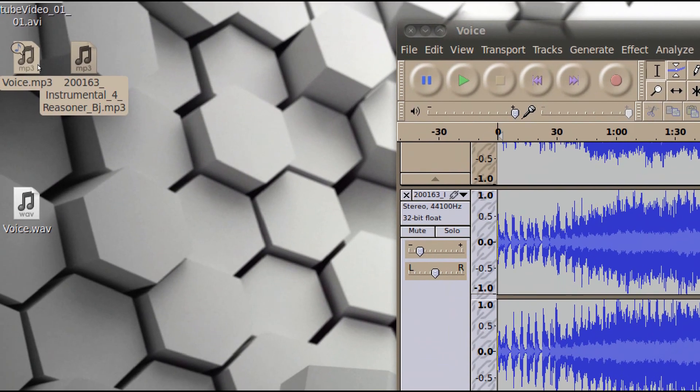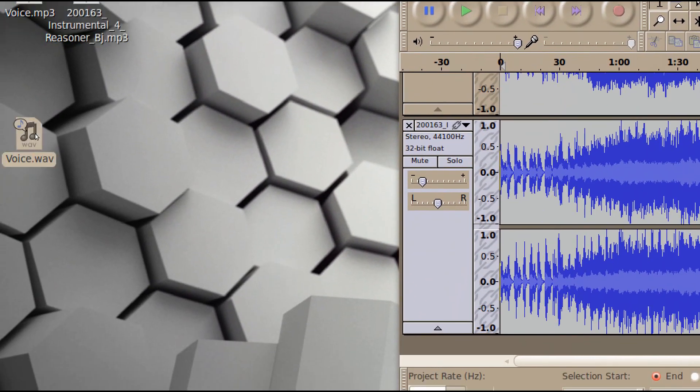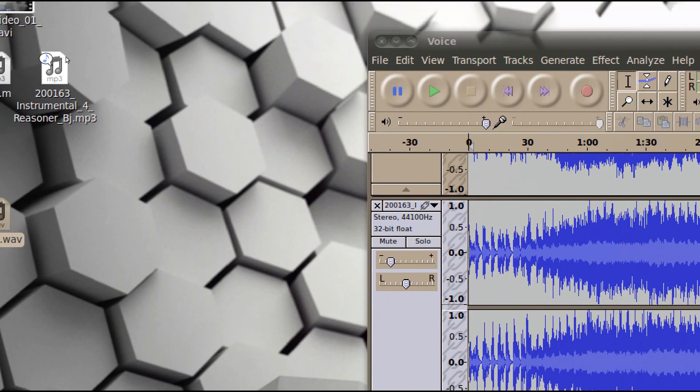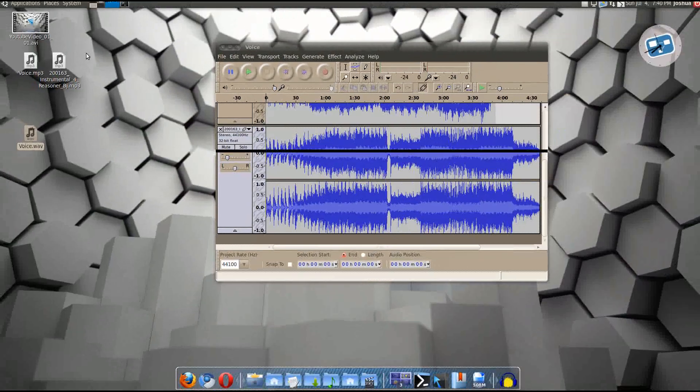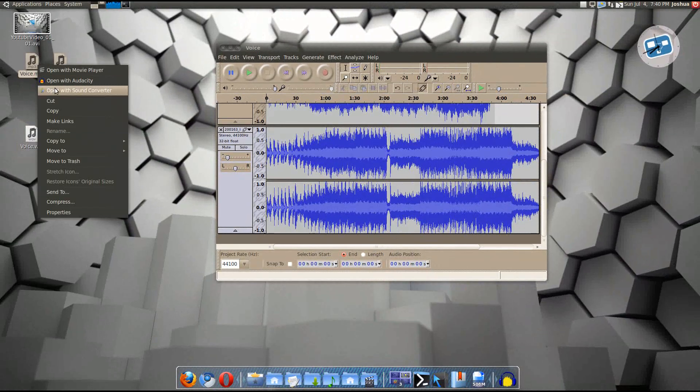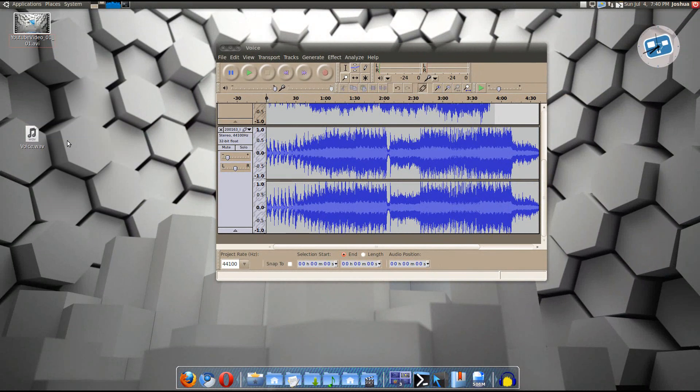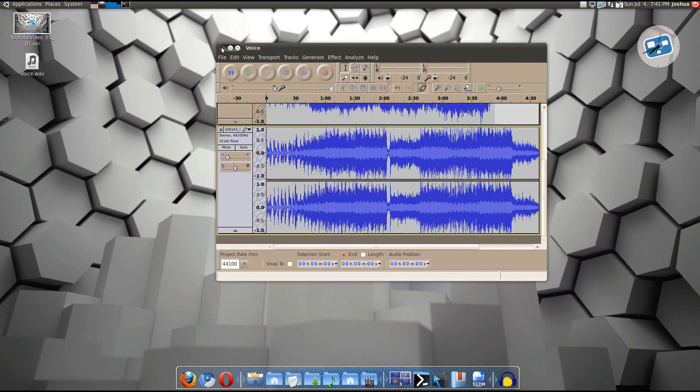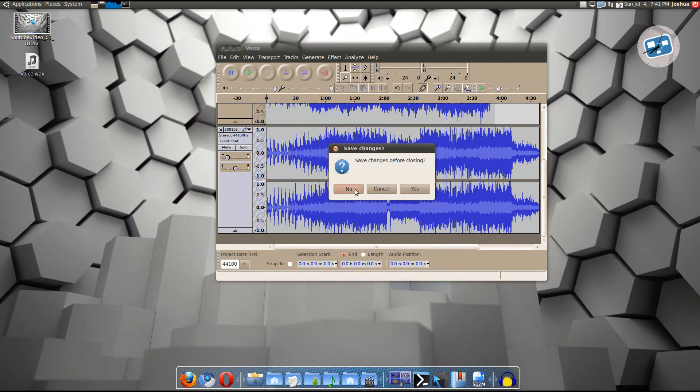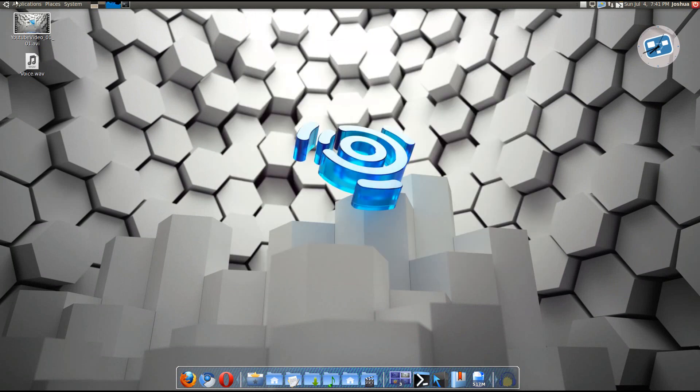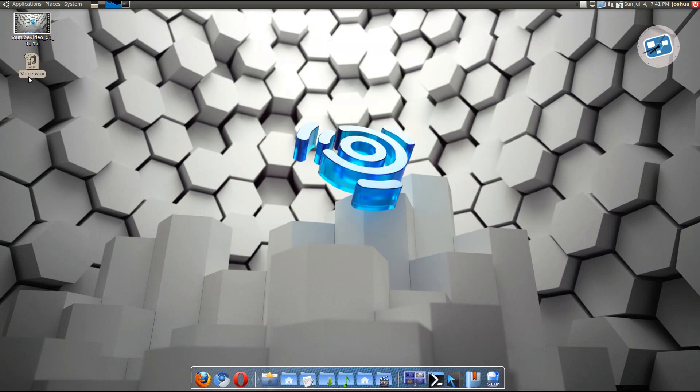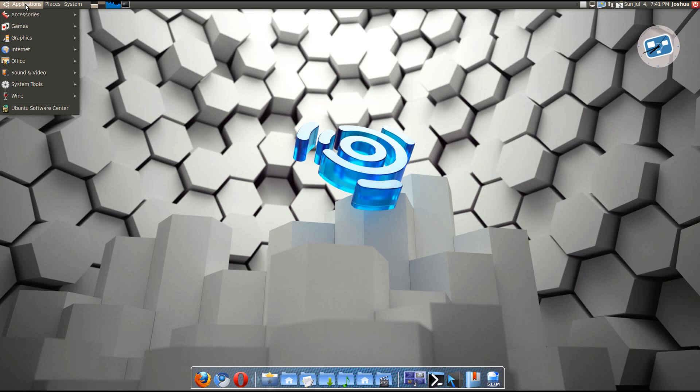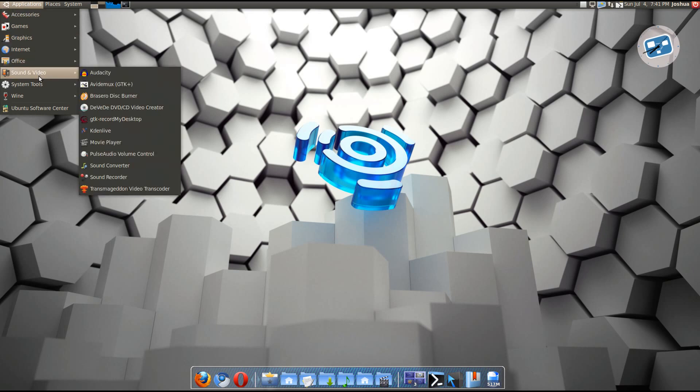So these two, just both went into that one. So you don't need these two anymore. So I'll just delete them. OK. So there's your voice.wave. OK. So just exit that. You don't need to save it because you already have it converted.